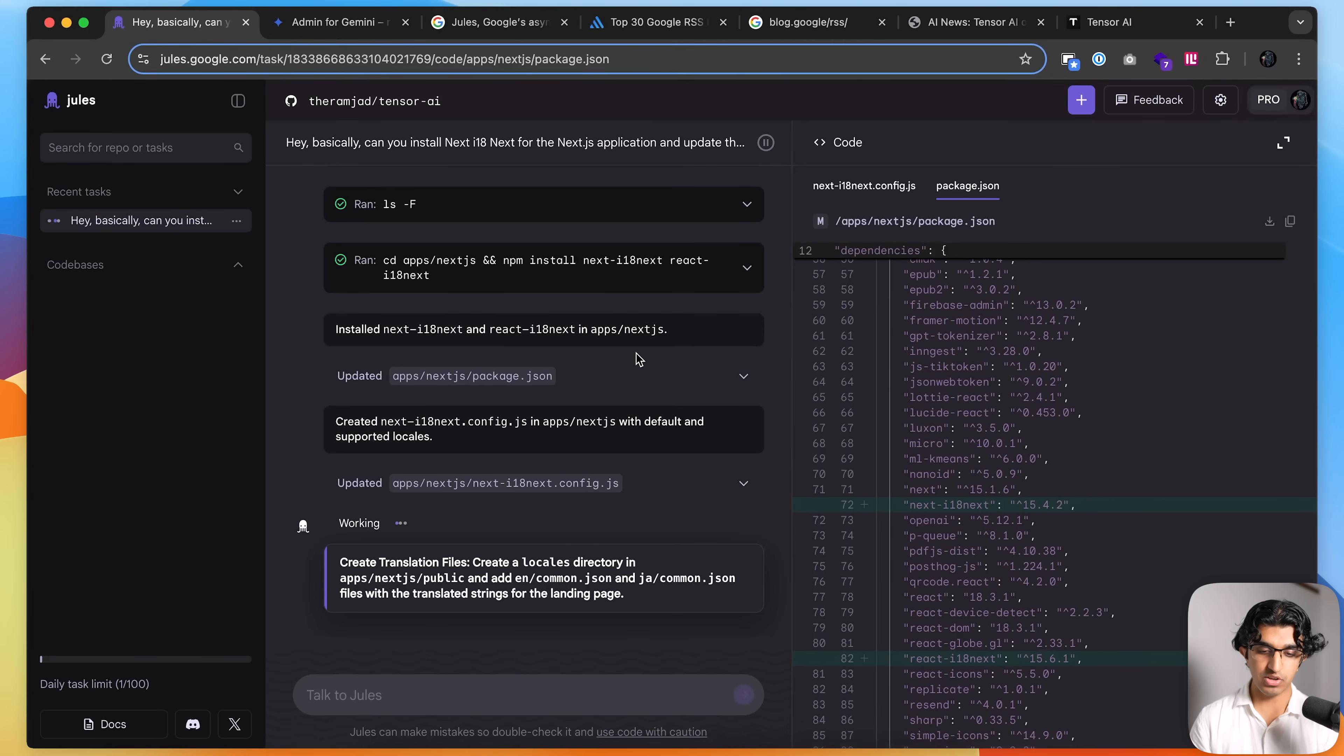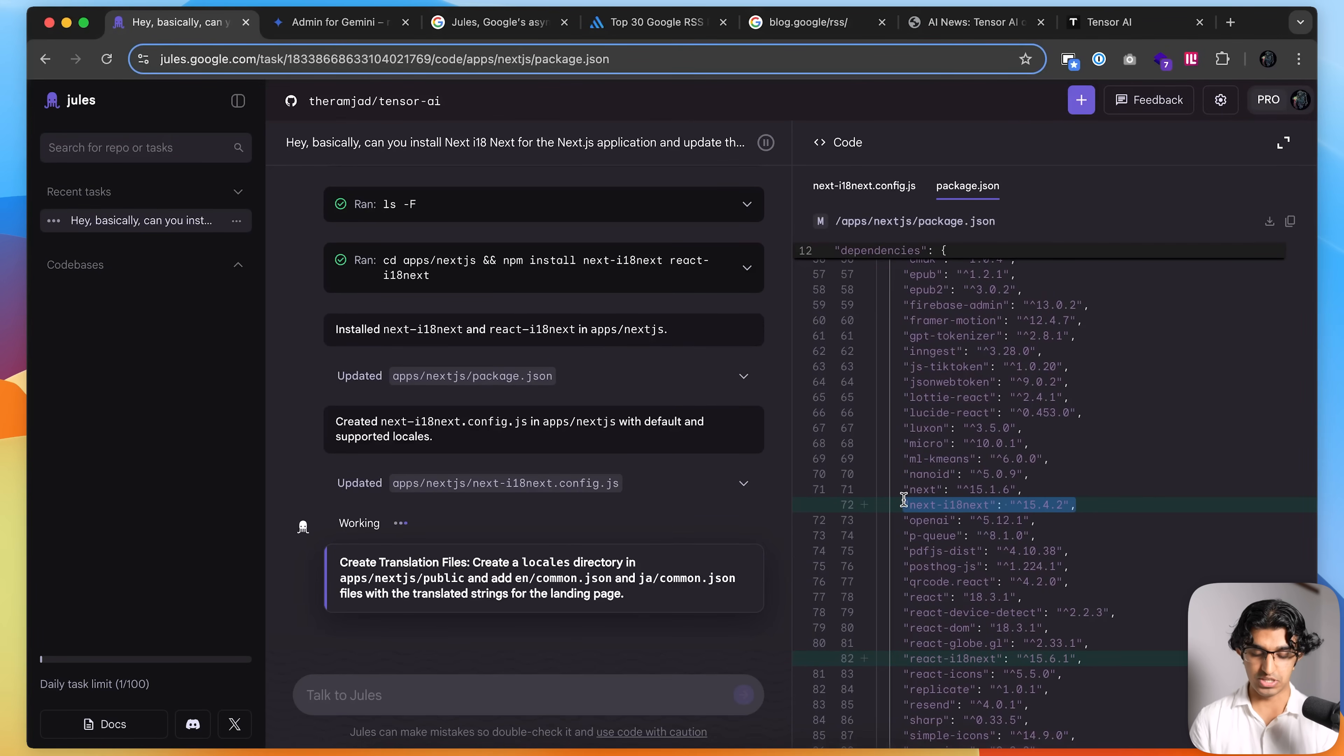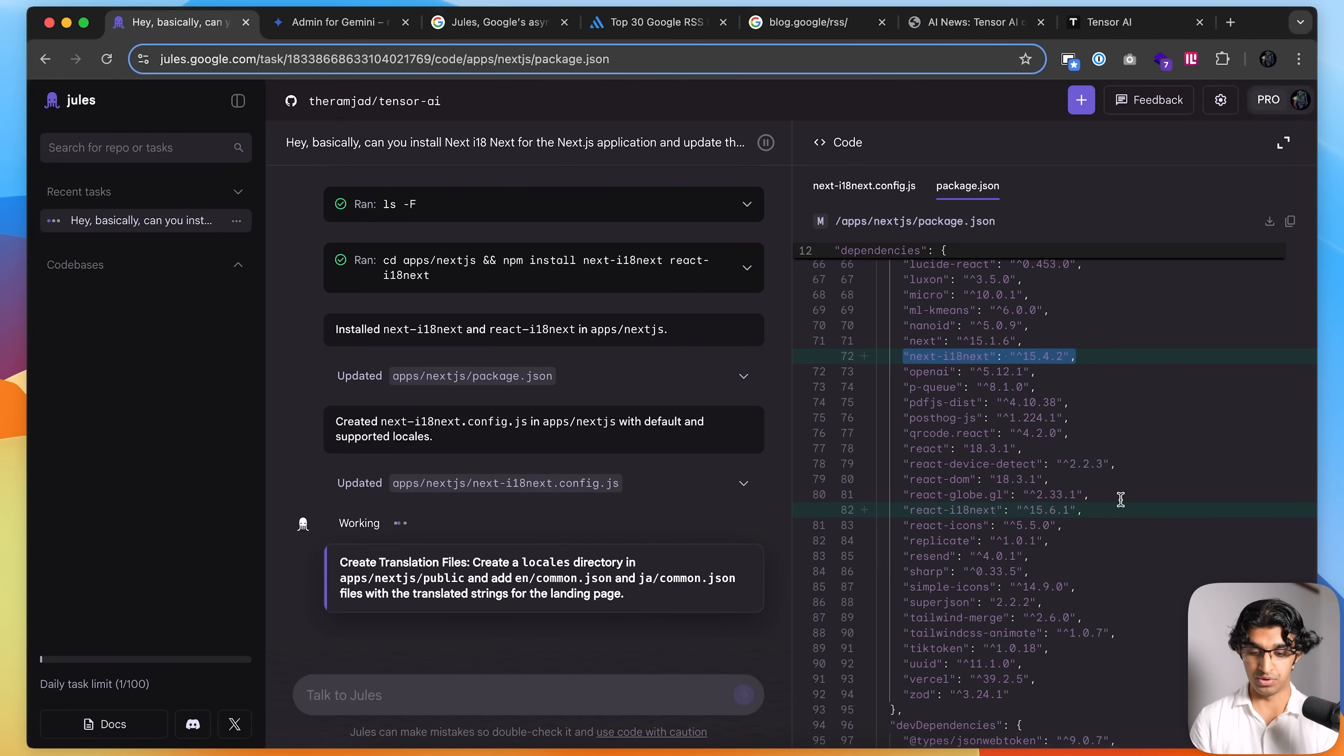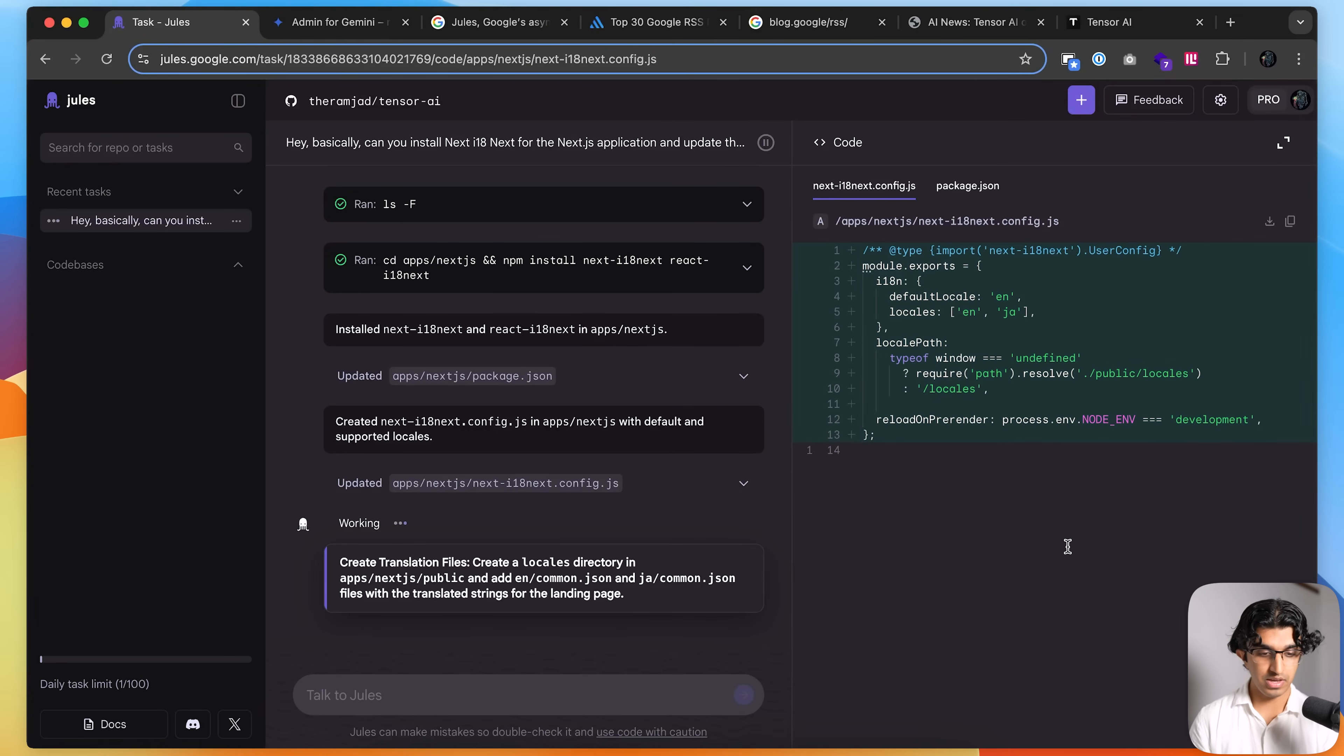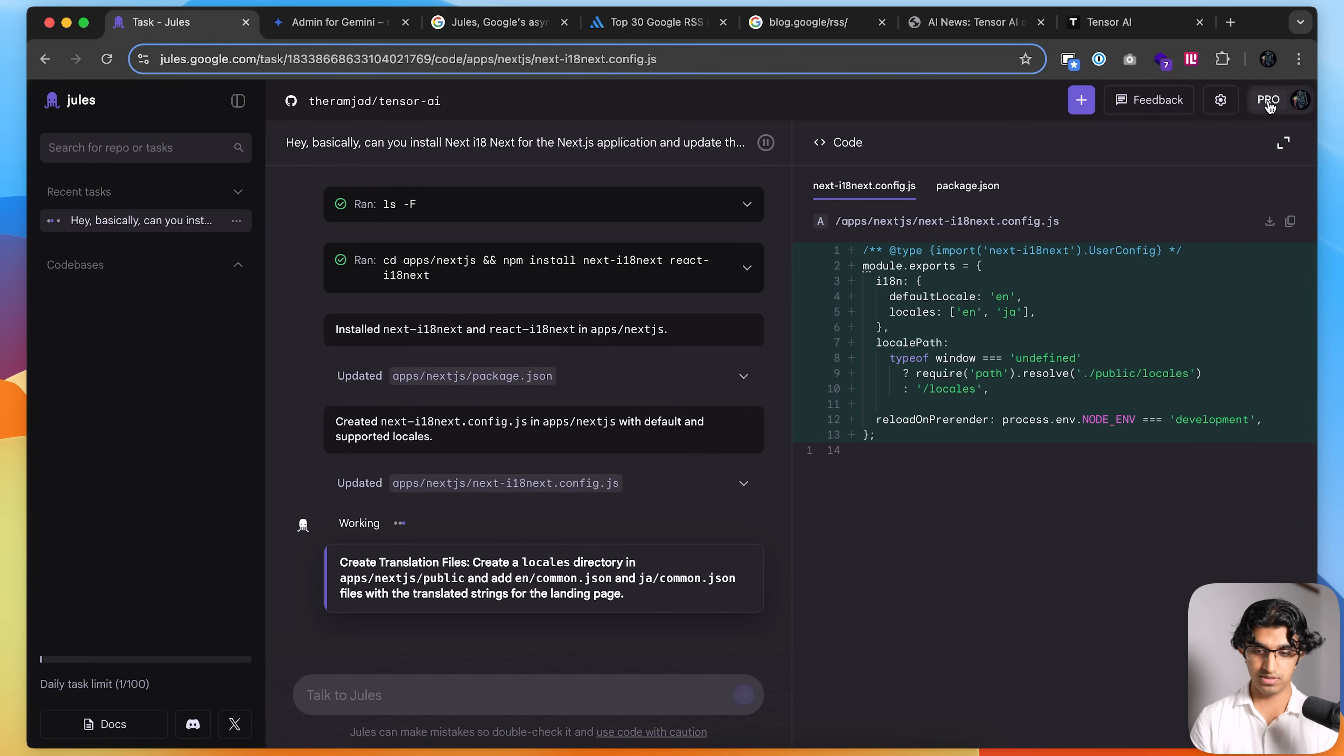And the nice thing is that whilst it's running, you can see the changes that it's making. So in the package.json file, it installed these two dependencies. It also made this brand new file over here. And yeah, it's quite nice that you can monitor the progress like this.